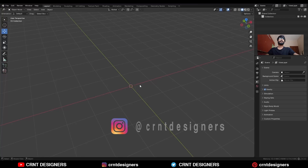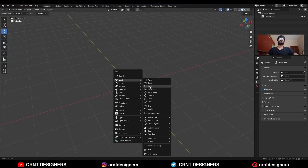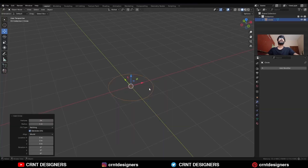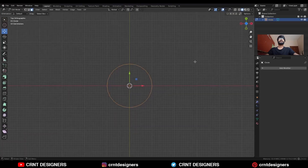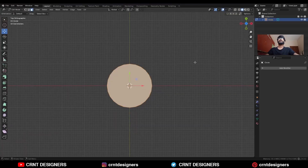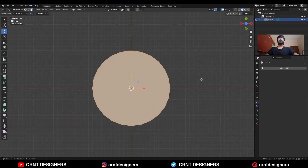To create this design, you need to add a circle with 24 verts. Then go to the edit mode, select everything and press F to fill the gap.